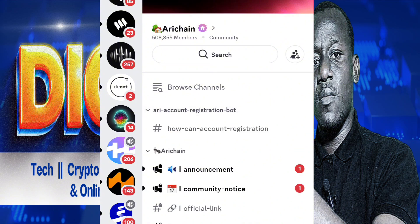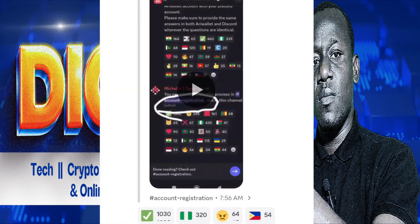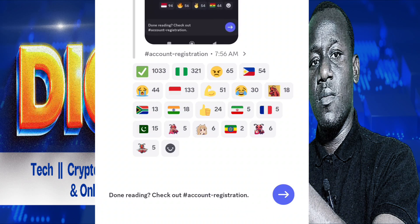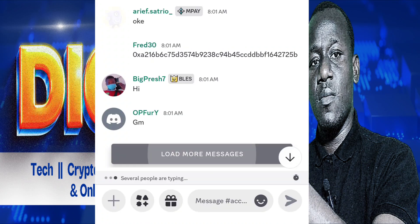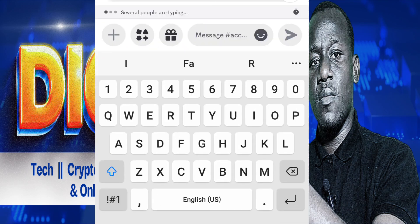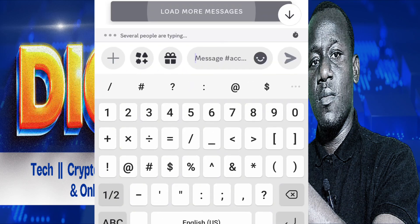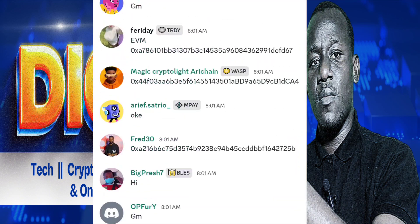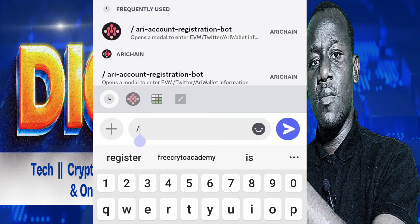After clicking on the bot registration, you are going to come here. From here you are going to tap this section. After tapping on this section, all you need to do is come to the message area here. When you come here, you are going to type in slash, then the registration option will appear.